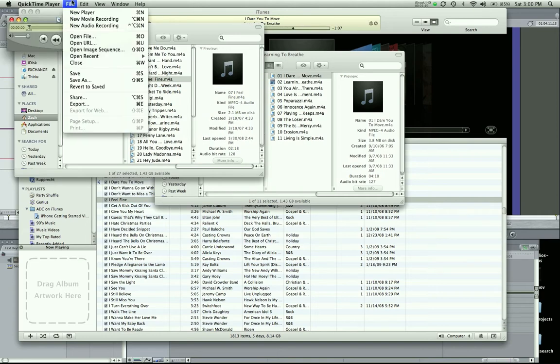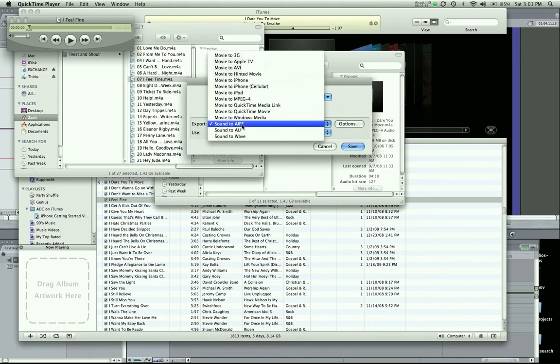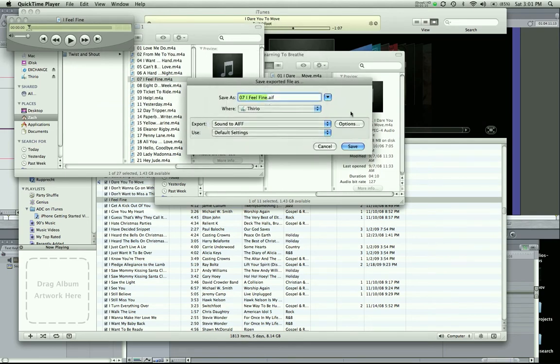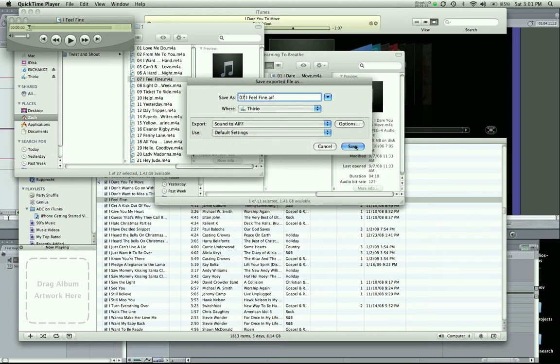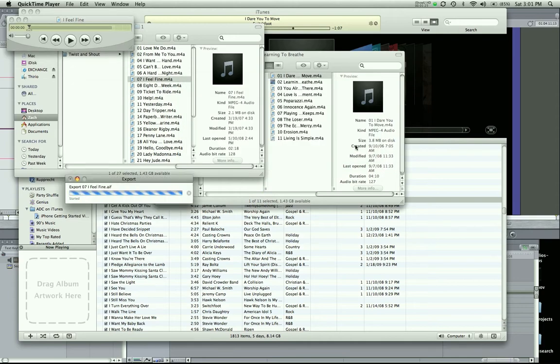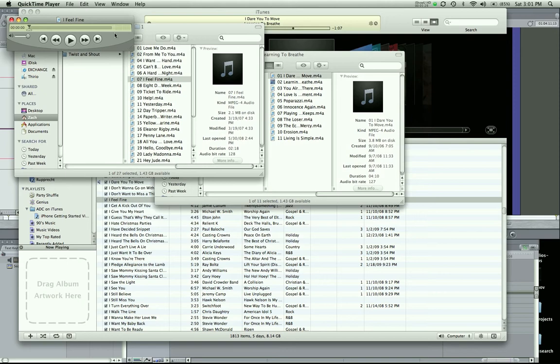And you're going to go to File, Export, Sound as AIFF, title it whatever you want, save it to your destination and save it. It'll export in like five seconds or less. There it is.